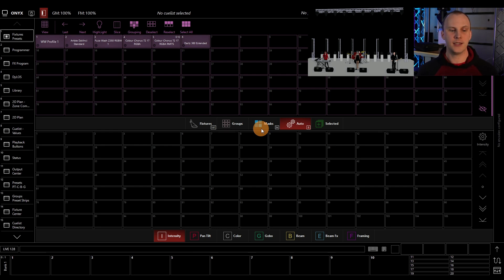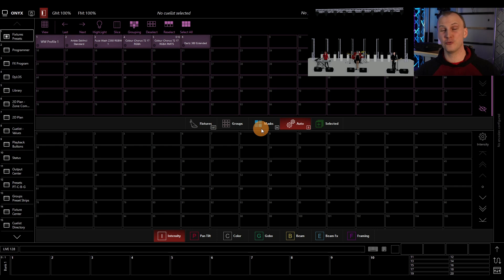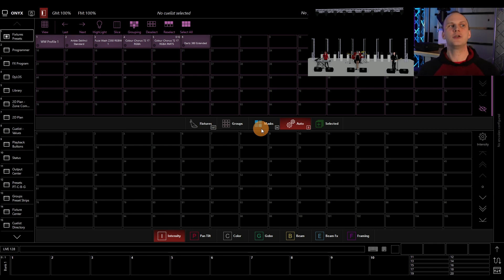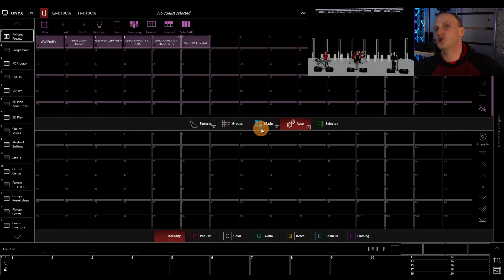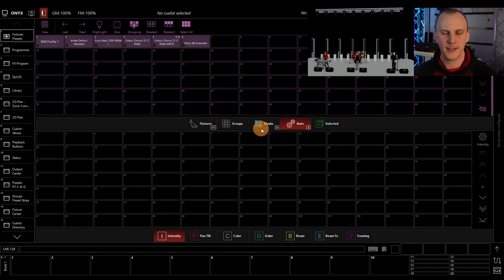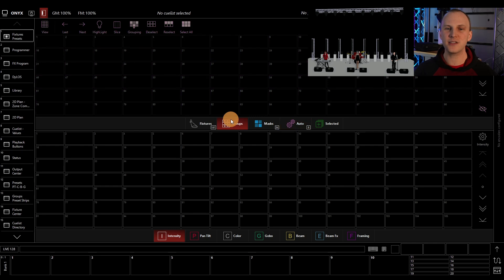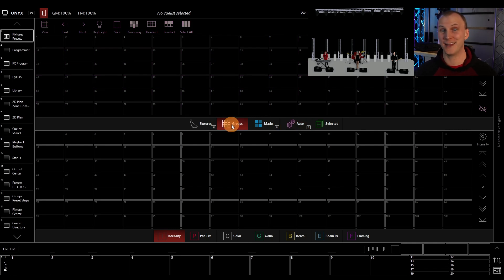And groups are really powerful and a really important part when you're working with Onyx, because they allow you to select individual fixtures, groups of fixtures, and even groups with cool filters, unlike every other fixture, to then apply your different presets and build your cues. Now, if that all sounds foreign, don't worry, we're going to work through it. But the basics are that we need to build some groups because that makes our life a lot easier.